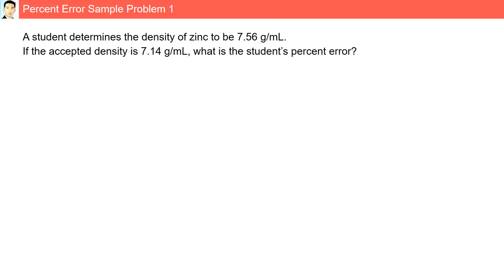Percent error sample problem 1. A student determines the density of zinc to be 7.56 grams per ml. If the accepted density is 7.14 grams per ml, what is the student's percent error?